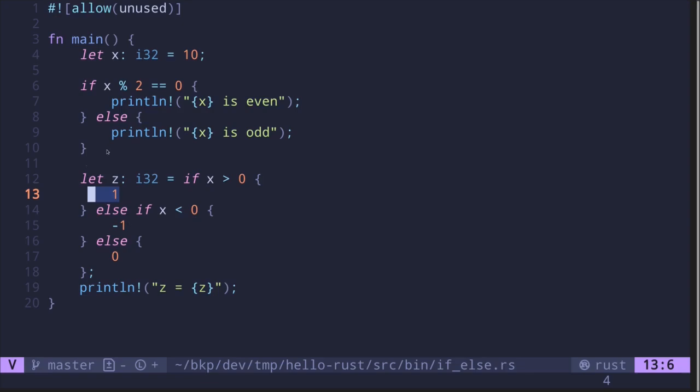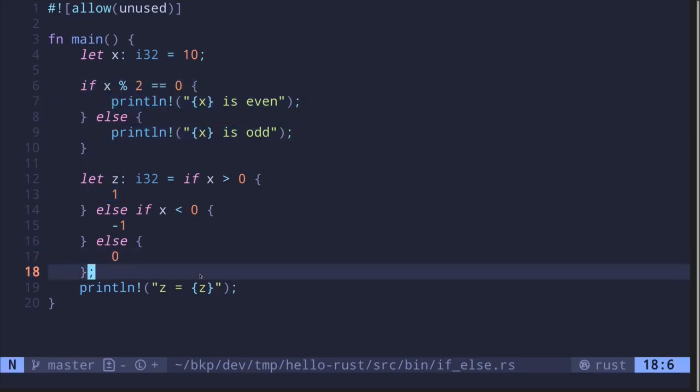These are examples of how to create an if-else conditional statement in Rust and also how to use it to return some value.